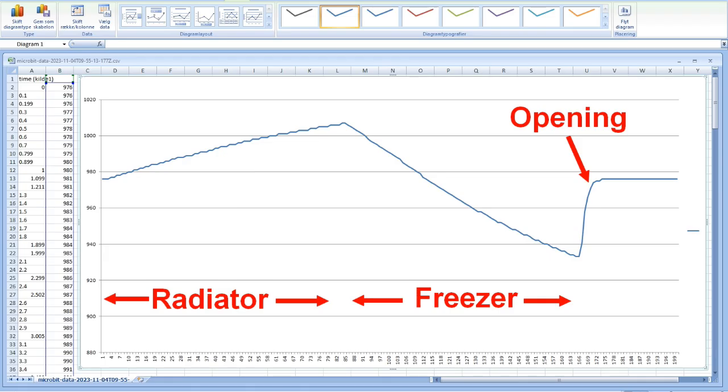In my experiment, I put the jam jar on a radiator for 7 to 8 minutes. Then I put it in a freezer for 7 to 8 minutes. Finally, I unscrewed the lid. As you can see, the pressure increases at a higher temperature and decreases at a lower temperature.